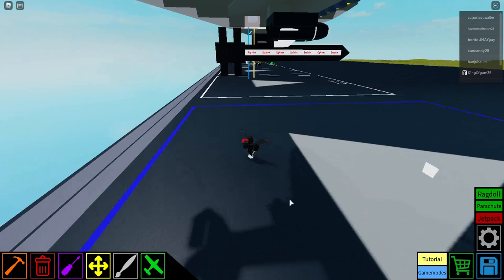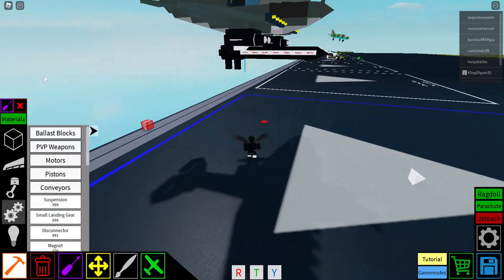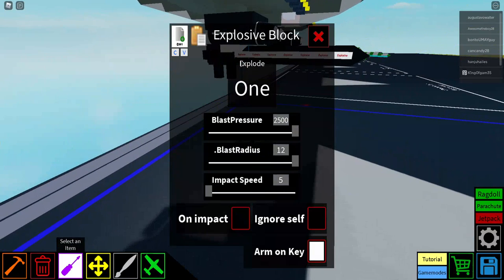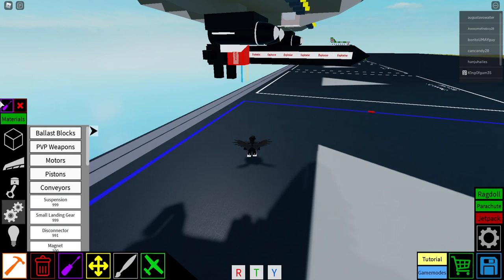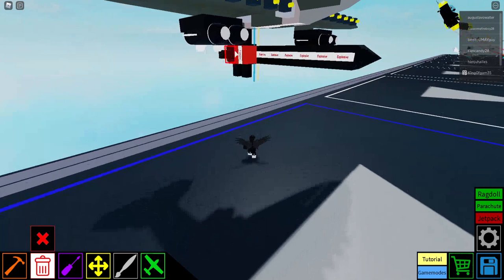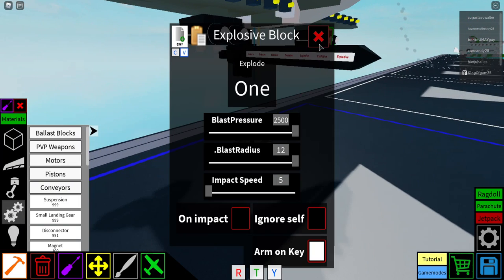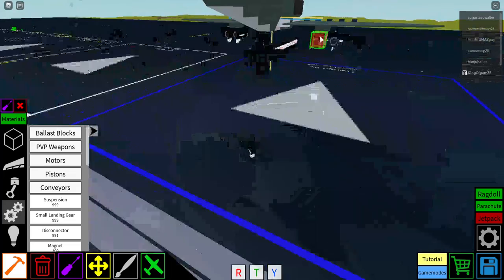but it has to be max blast pressure and max blast radius, and arm on key. You're going to be detonating this manually. So let's go ahead and copy these settings onto a new regular explosive block right there.